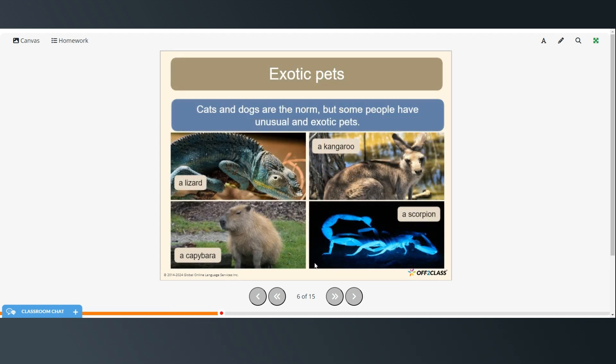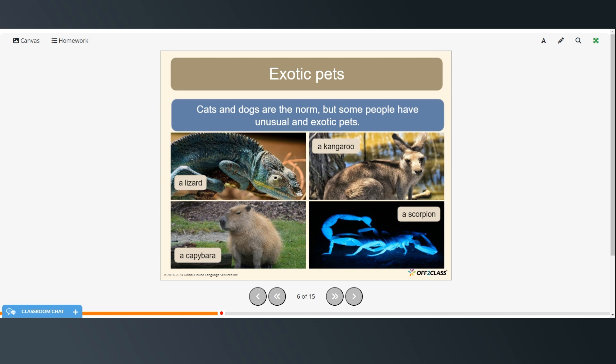So cats and dogs are the norm but some people have unusual or exotic pets. Things like a lizard, a kangaroo, a capybara, or a scorpion.